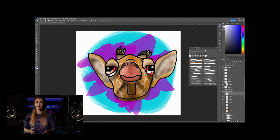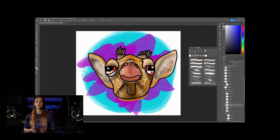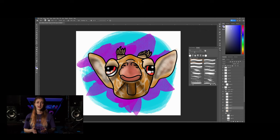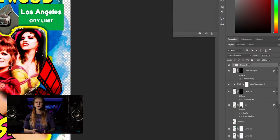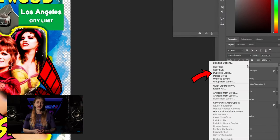Another downside to the eraser is that it only functions on one layer at a time, which can potentially lead to very long cleanup sessions around edges as you go over the same spot on every layer, or you lose your layers entirely from flattening your canvas in part or whole to make erasing more efficient — which is also a good reason why you should always make copies of layers before doing anything destructive.